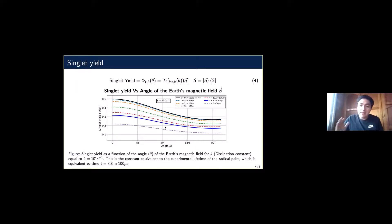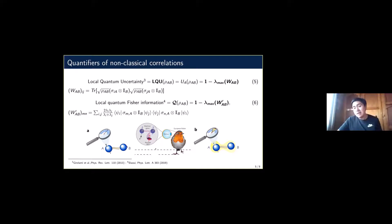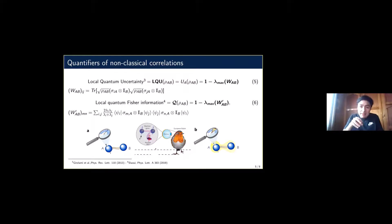My first job was to reproduce those results and verify they matched published work. What I did next, which was new, was to work with quantifiers of non-classical correlations based on quantum discord. Imagine you have a system divided into subsystem A and subsystem B. If there are no quantum correlations between them and you perform a local measurement on one subsystem, it will not affect the whole system. But if there are quantum correlations, a local measurement on one subsystem will affect the whole system, and this effect can be used to quantify the quantum correlations.